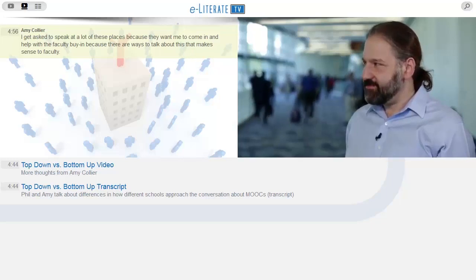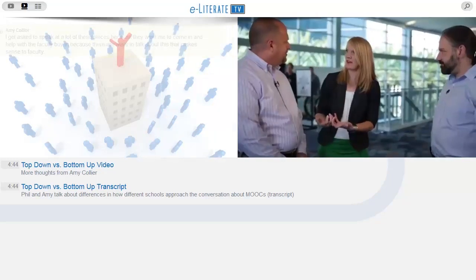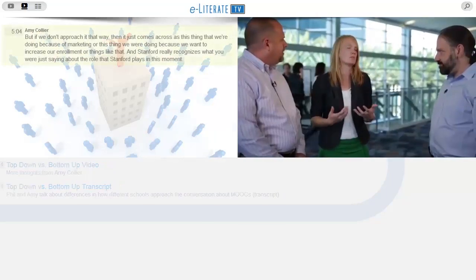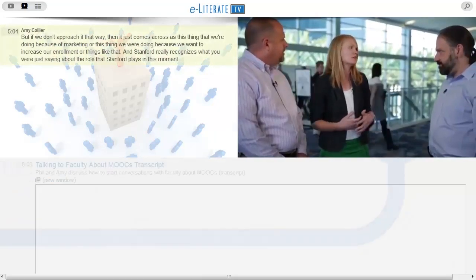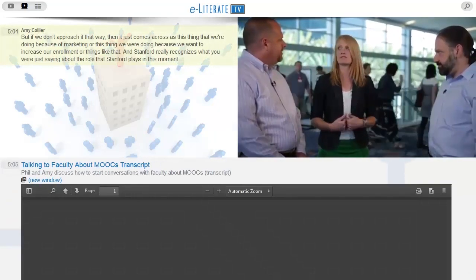E-Literate TV is more than just a video version of our weblog. With the Telling Story platform, Phil and I are able to weave other resources into these video reports.